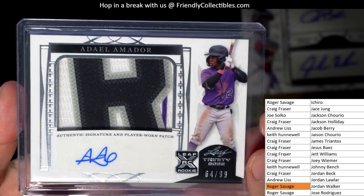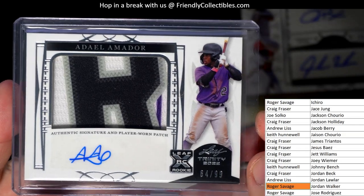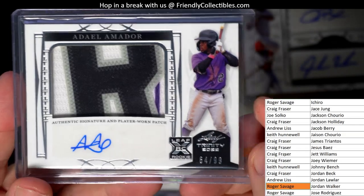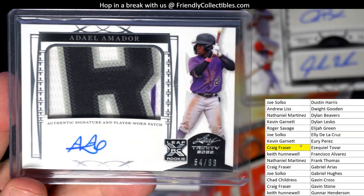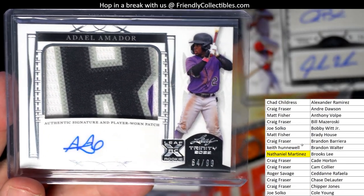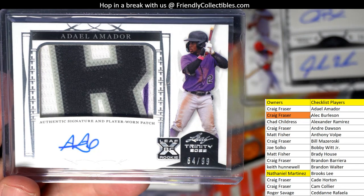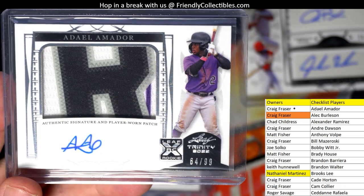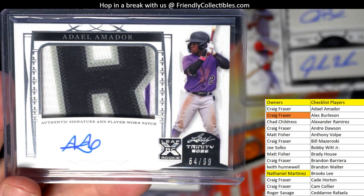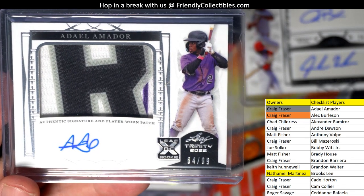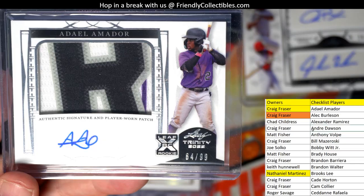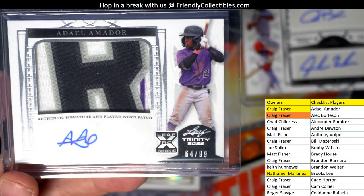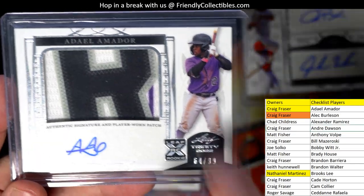And here's our patch. Idel Amador, and it's 64 of 99. And that is in spot number one, that is Craig F. Craig F coming out to you.